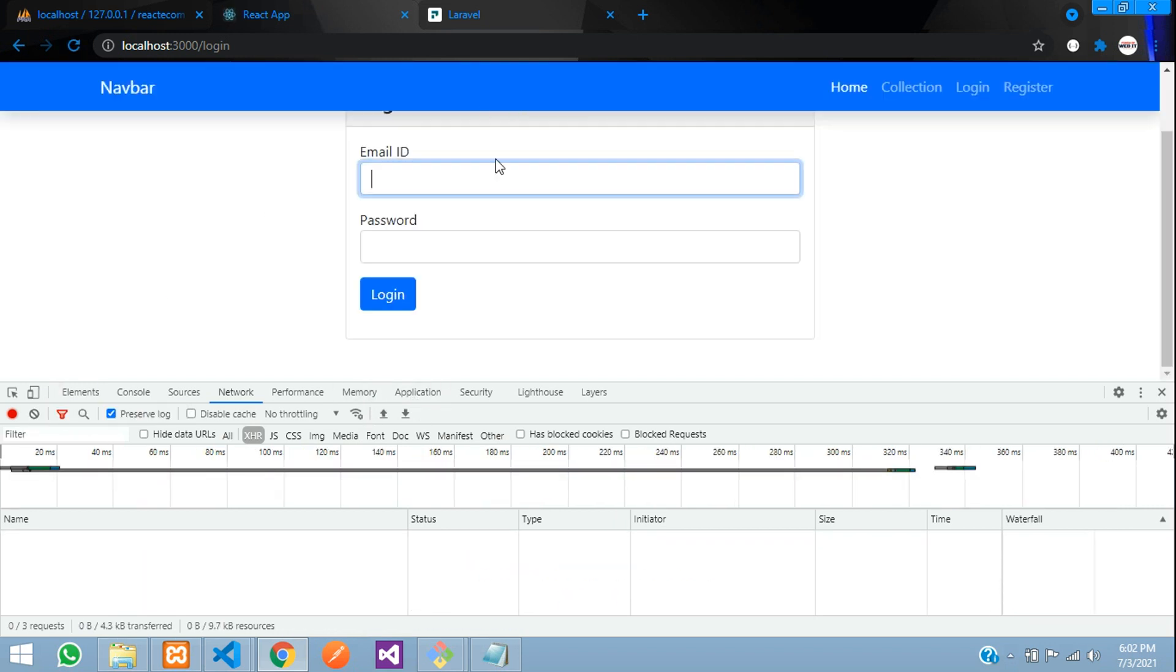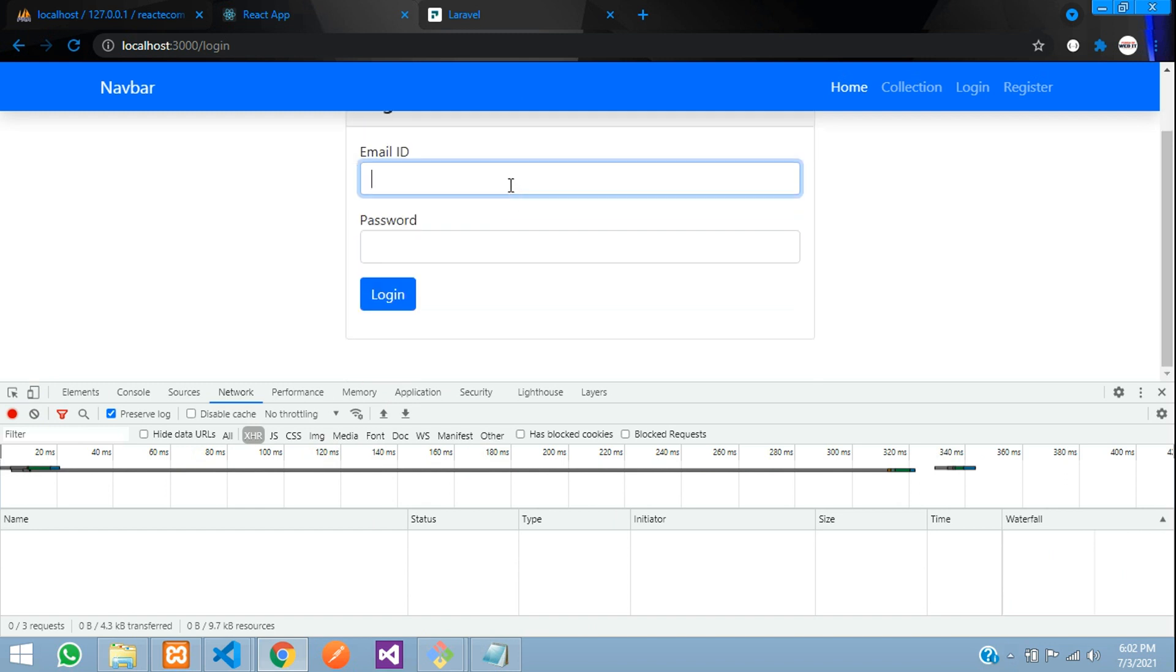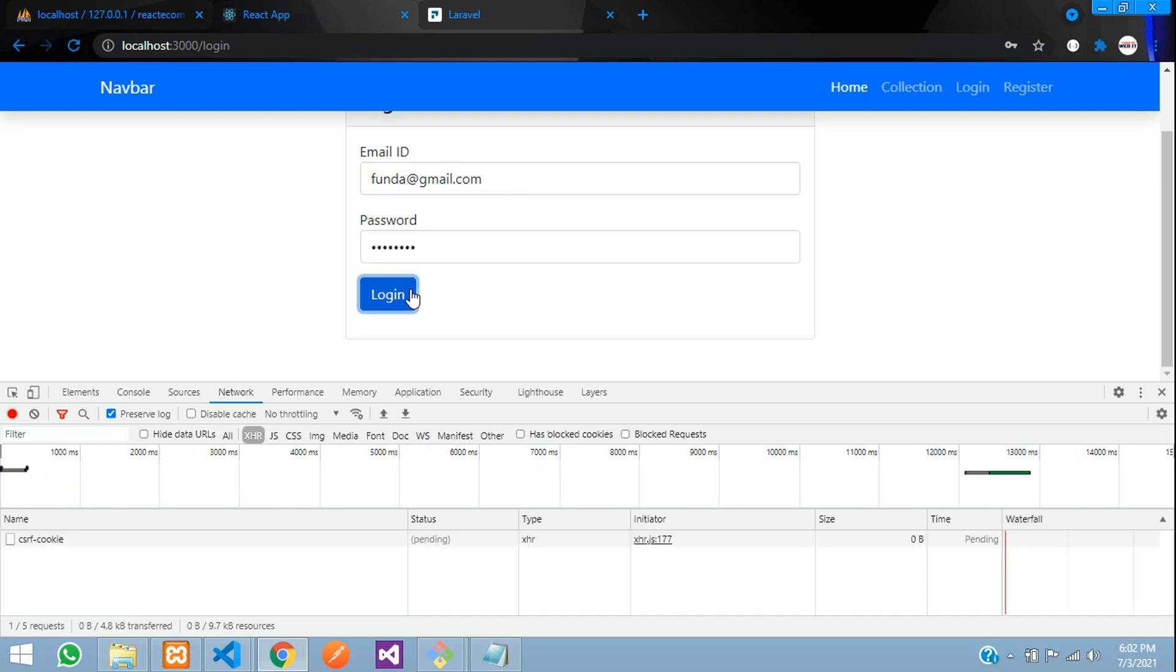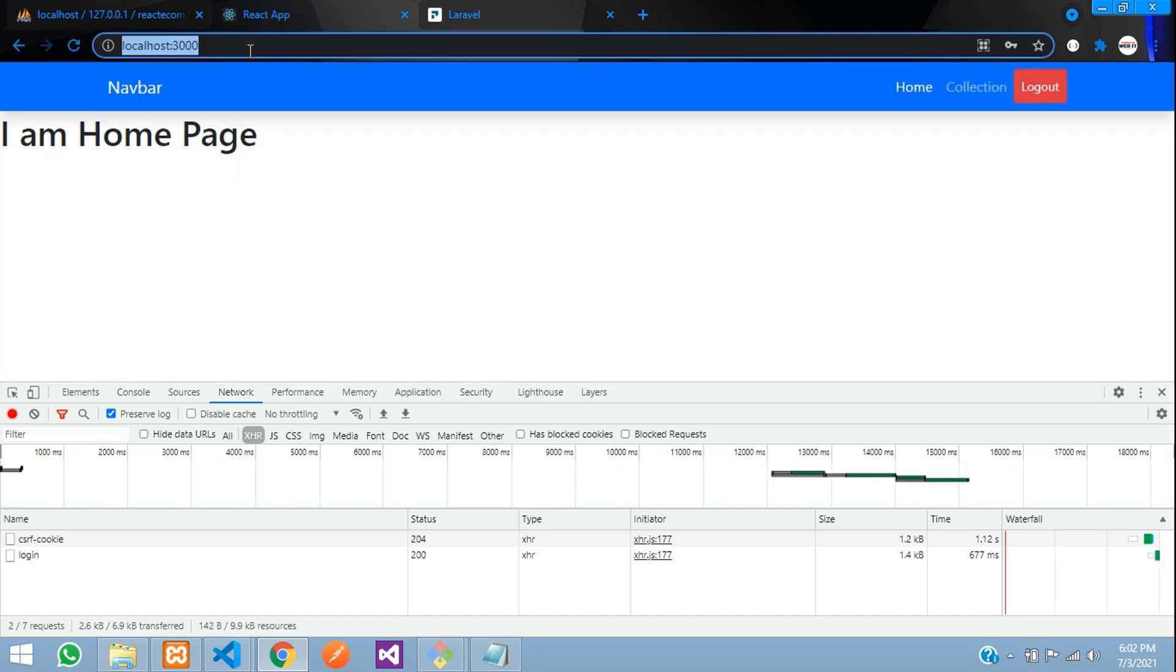Let's login as a normal user with funda@gmail.com and password 12345678. Click login. You are redirected to the homepage, as you can see.